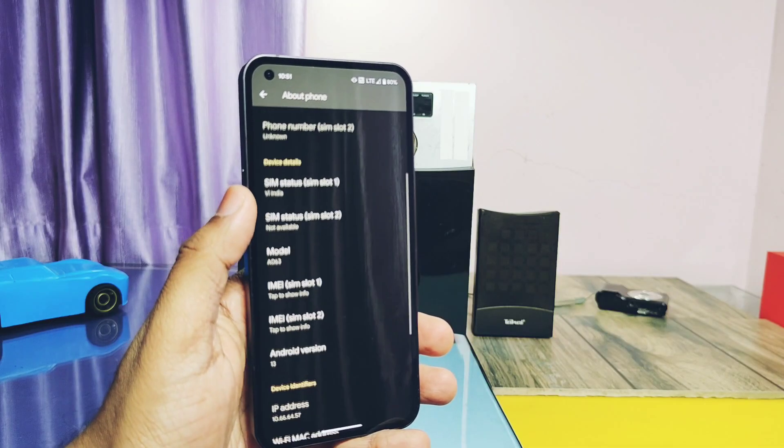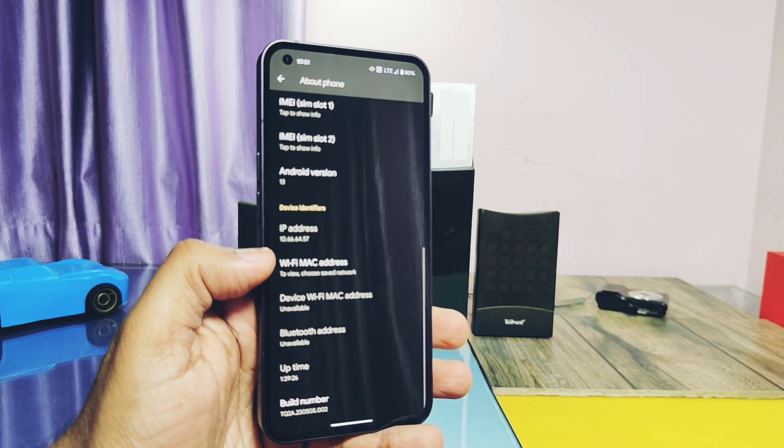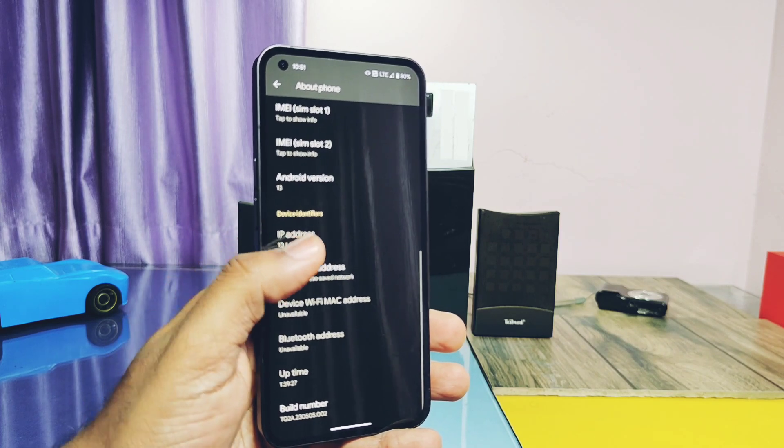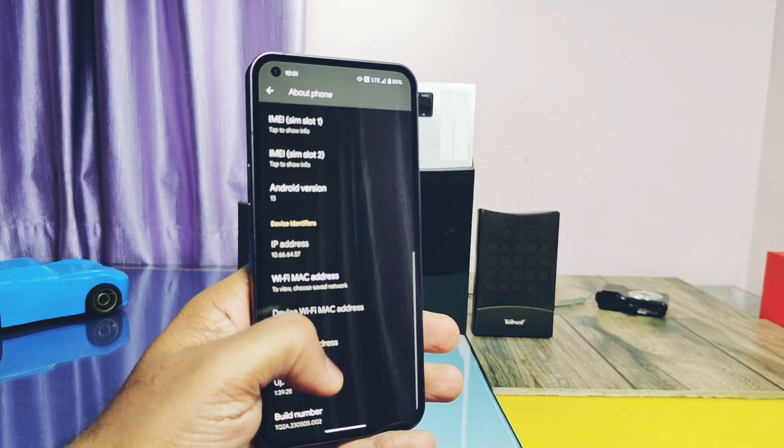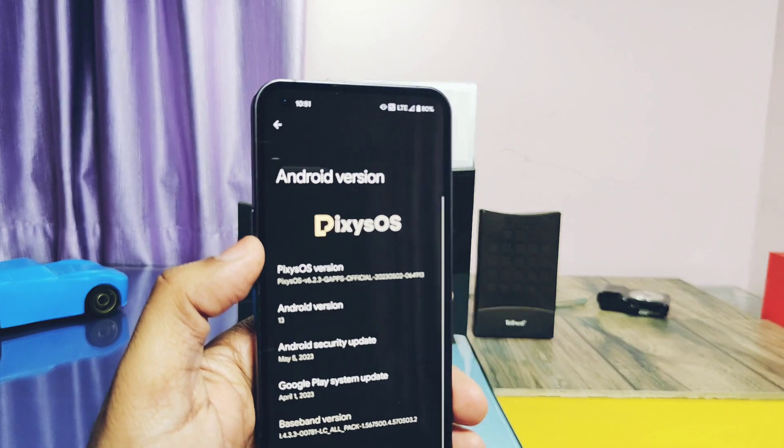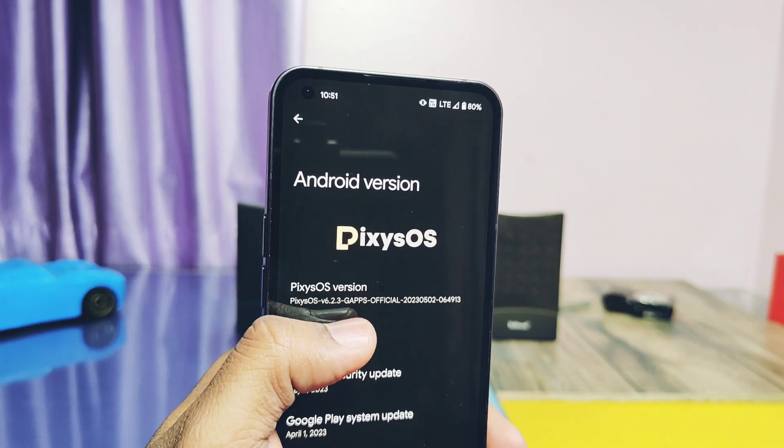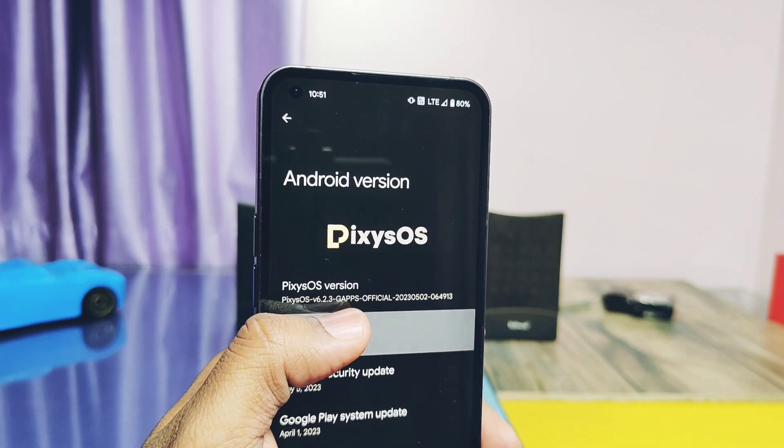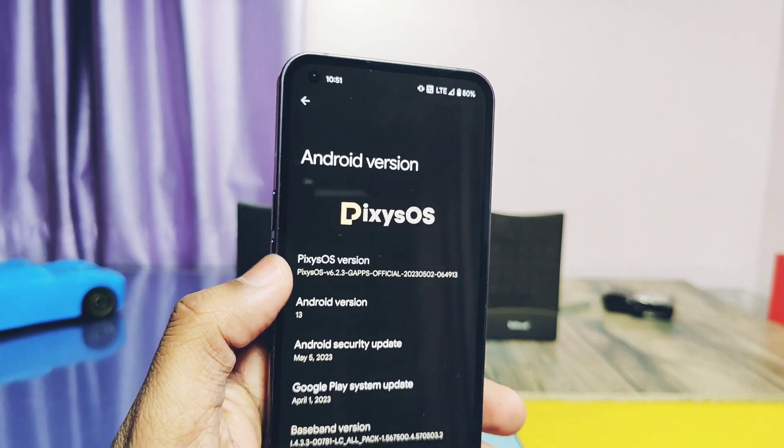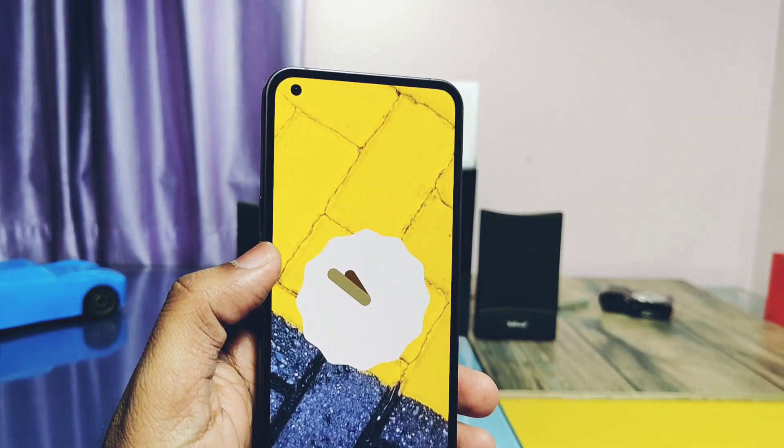So overall this ROM is now become more stable and can be recommended as a daily driver for your device. If you are a fan of clean and stable performing ROM, then go for it. That's it for today guys.